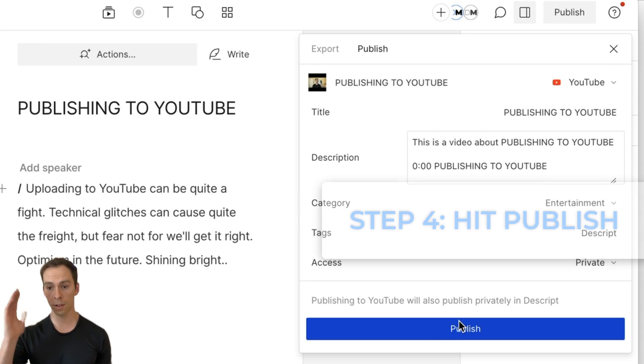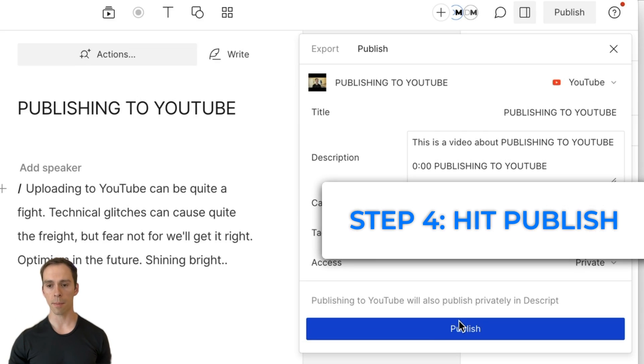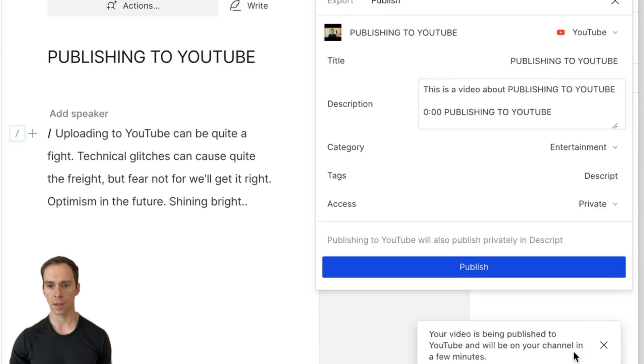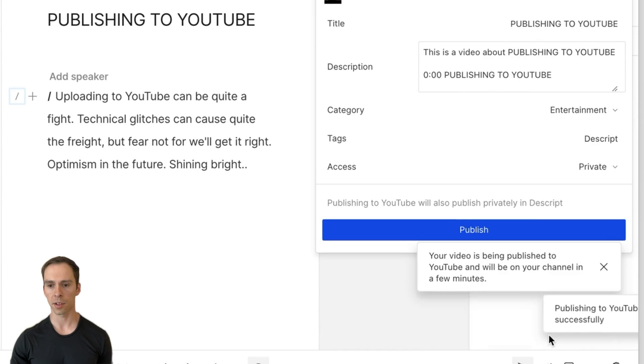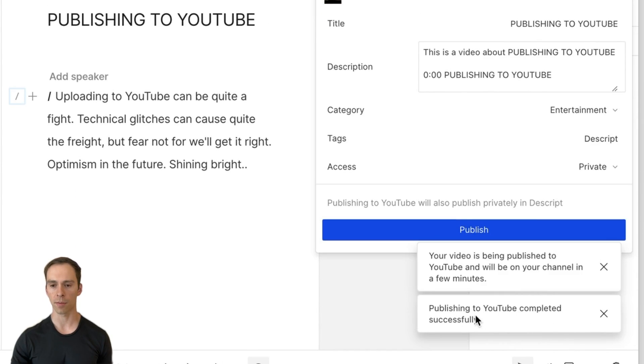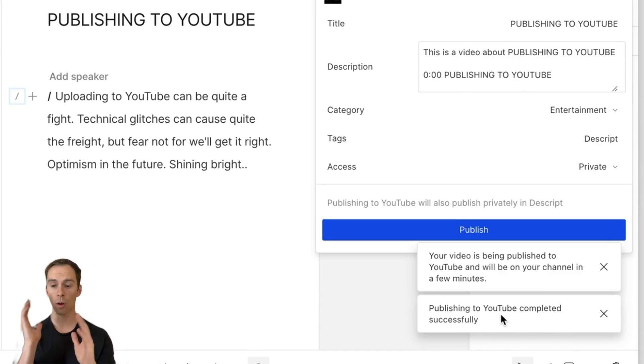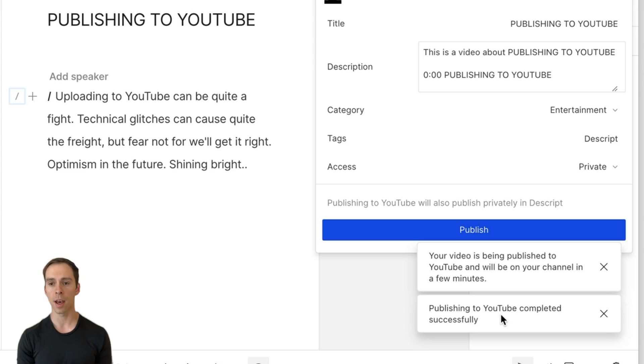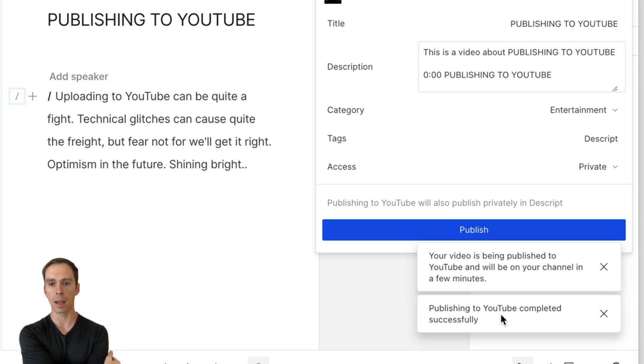And now here's the important next step is hit publish. And you can see this little toast that says your video is being published. And look at that, only took a few seconds. And when it works, it'll be quick because you've already done all the rendering in Descript.